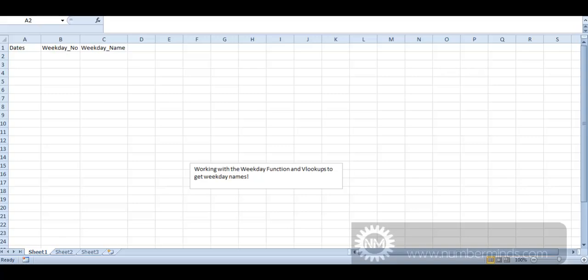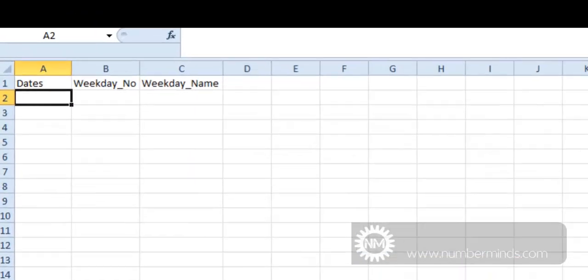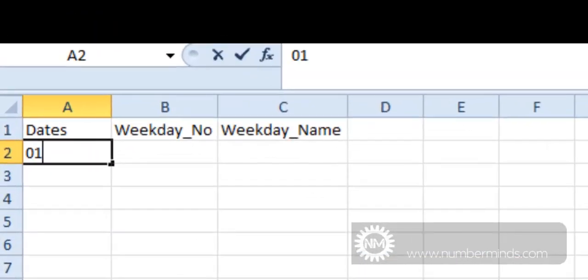Welcome to the NumberMinds YouTube channel and our first ever YouTube video. What we're going to do today is show people how to use the weekday function and use a VLOOKUP to turn a number into a weekday name. So if we start off by giving ourselves a few dates, so let's go from the 1st to the 20th.